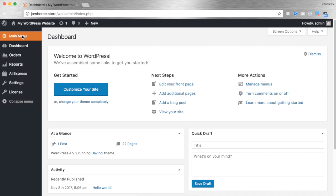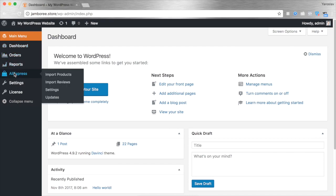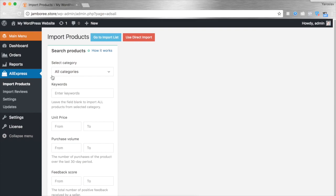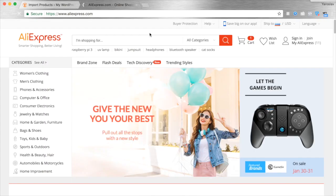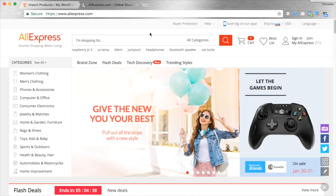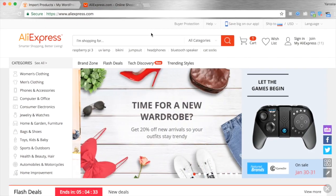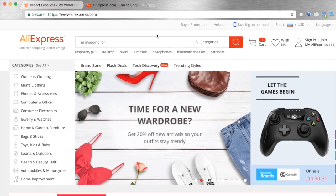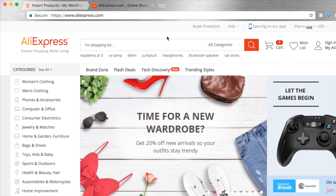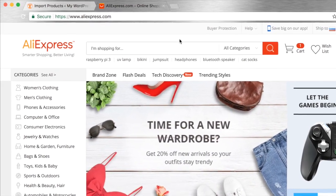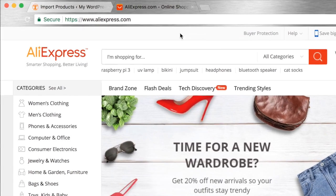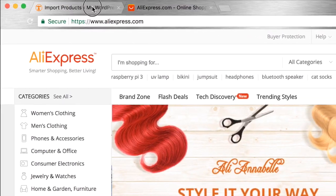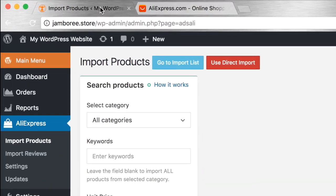Once the extension is installed, go to AliExpress Import Products section and click the Use Direct Import button. You will be redirected to AliExpress in a new browser tab. Please don't close the tab with AliDropship importing section, it should be opened all the time while you are importing products.